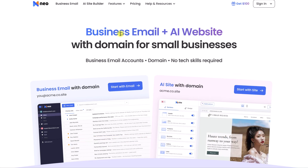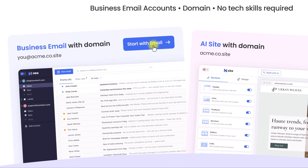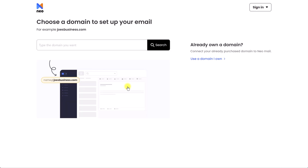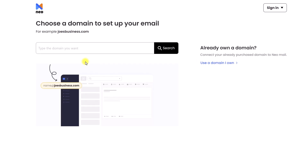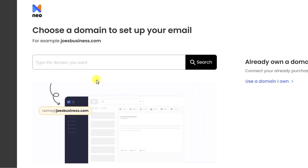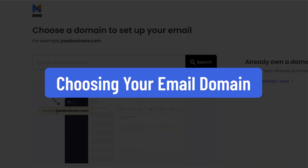To get started, we can select Start with Email, and I'm going to walk you through step-by-step. First things first, let's start with a domain.